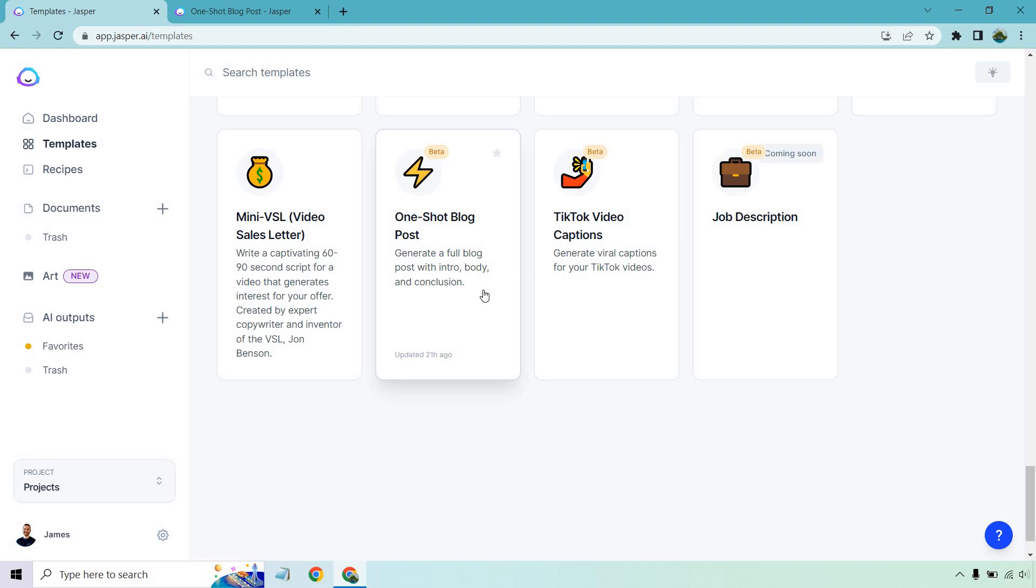If you'd like to follow along or just try it yourself, I will leave a link down below in the description. Not only can you get a free trial for Jasper, you get many bonus words to go along with it. Let's begin.